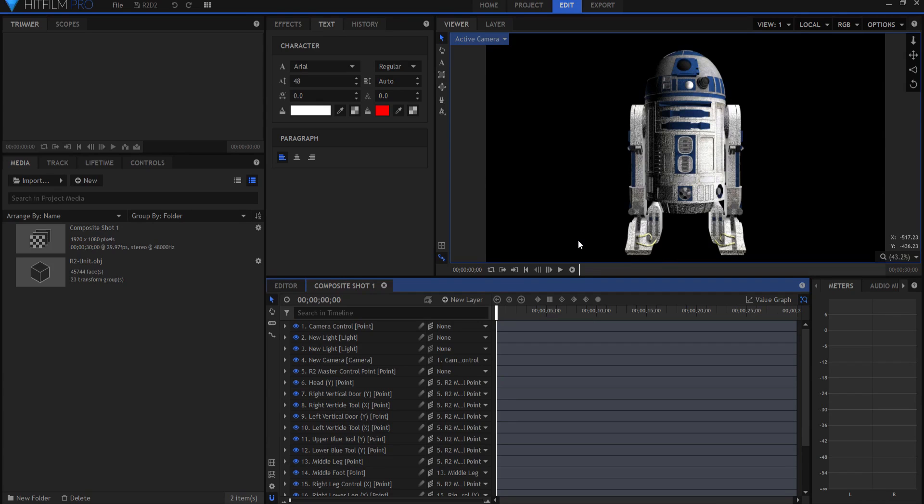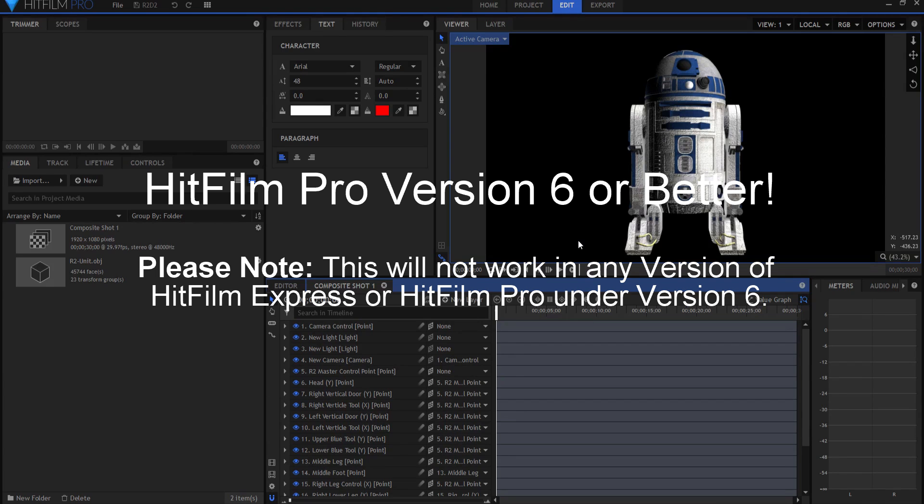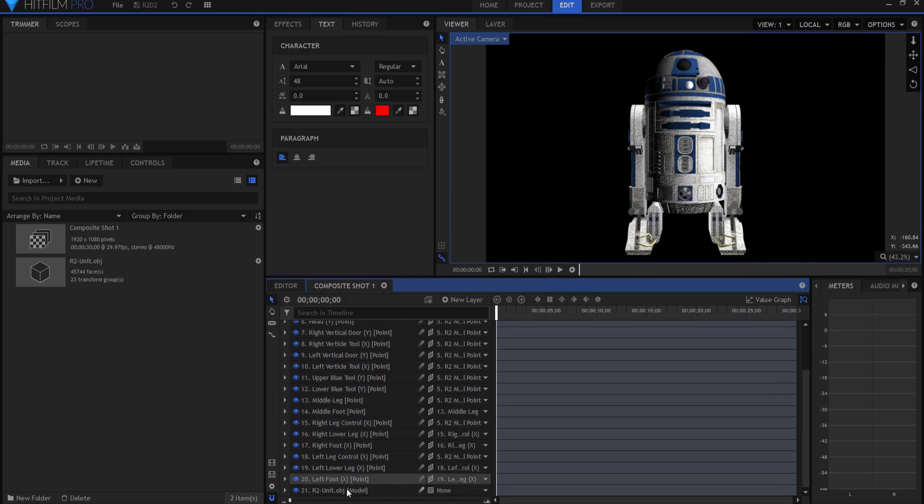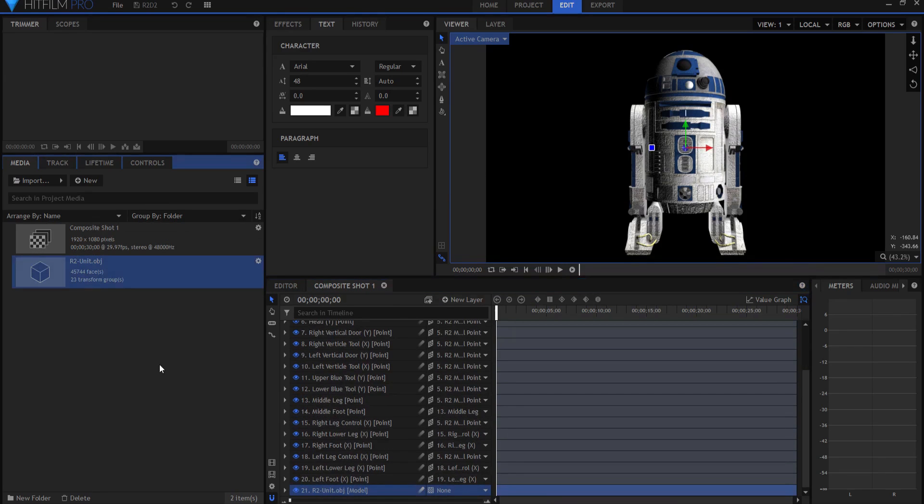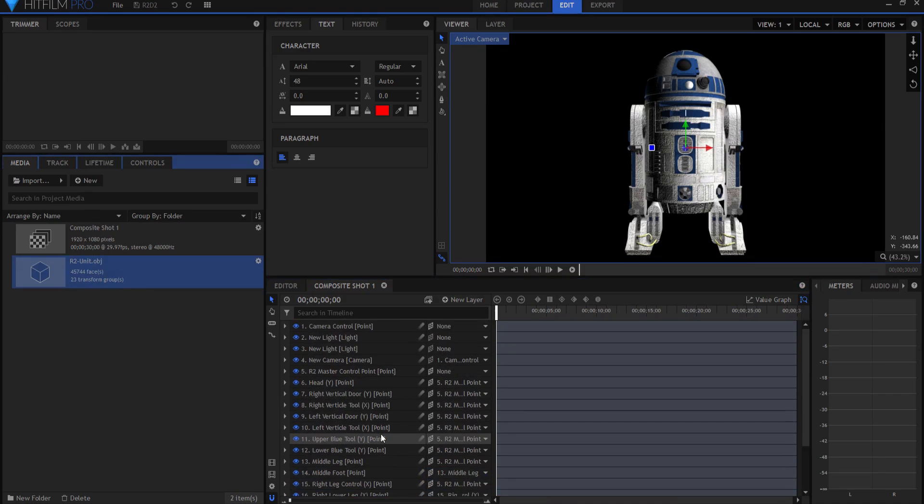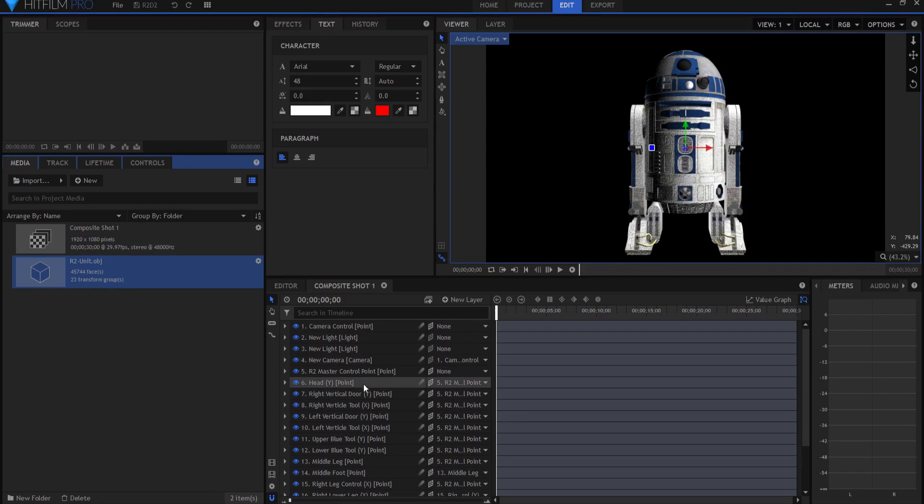You will want to open up that file in HitFilm Pro version 6 or better, and then you will need to link the model to the actual model that is the R2 unit, and you will want to also link the JPEG files as well. After you have done that, then you will have this right here.